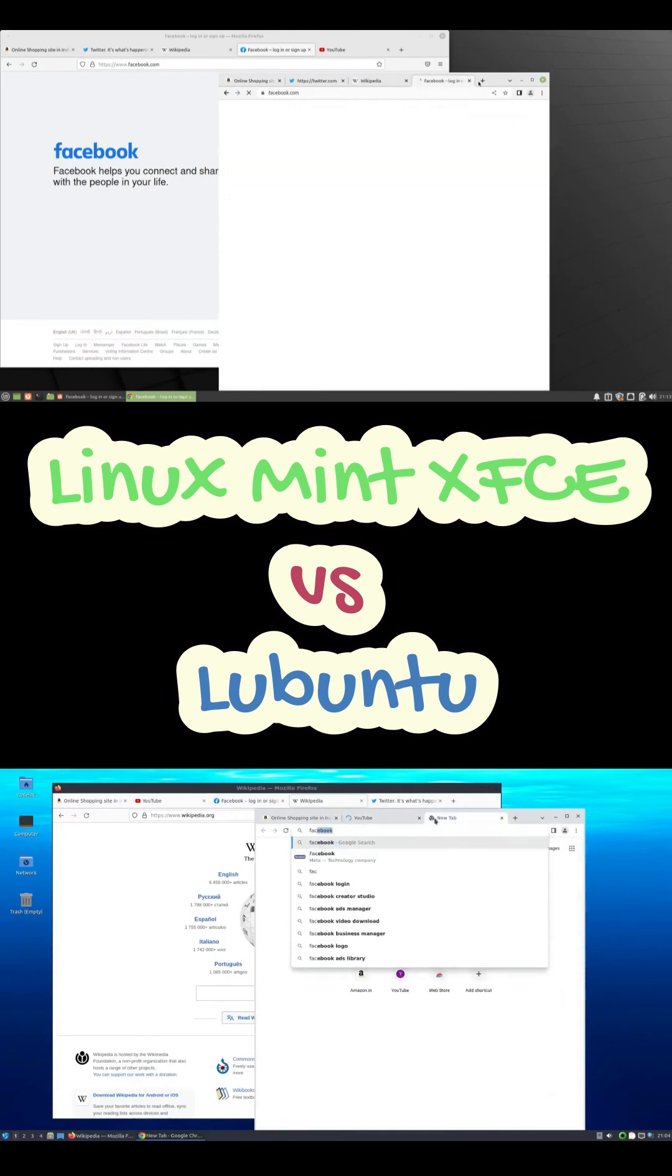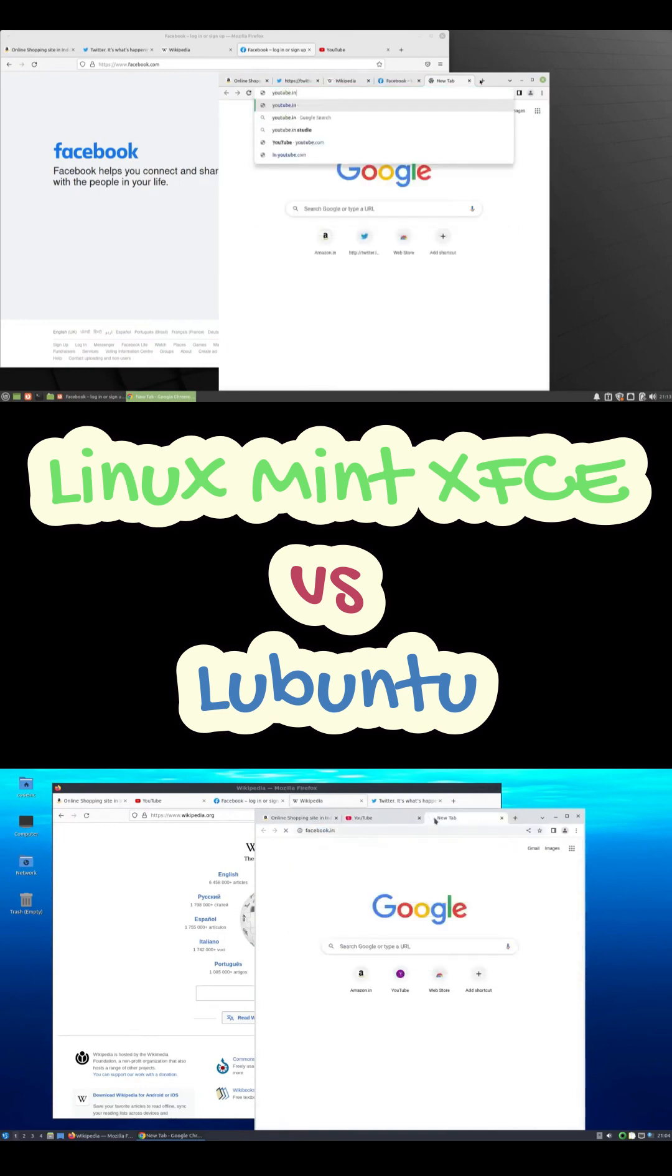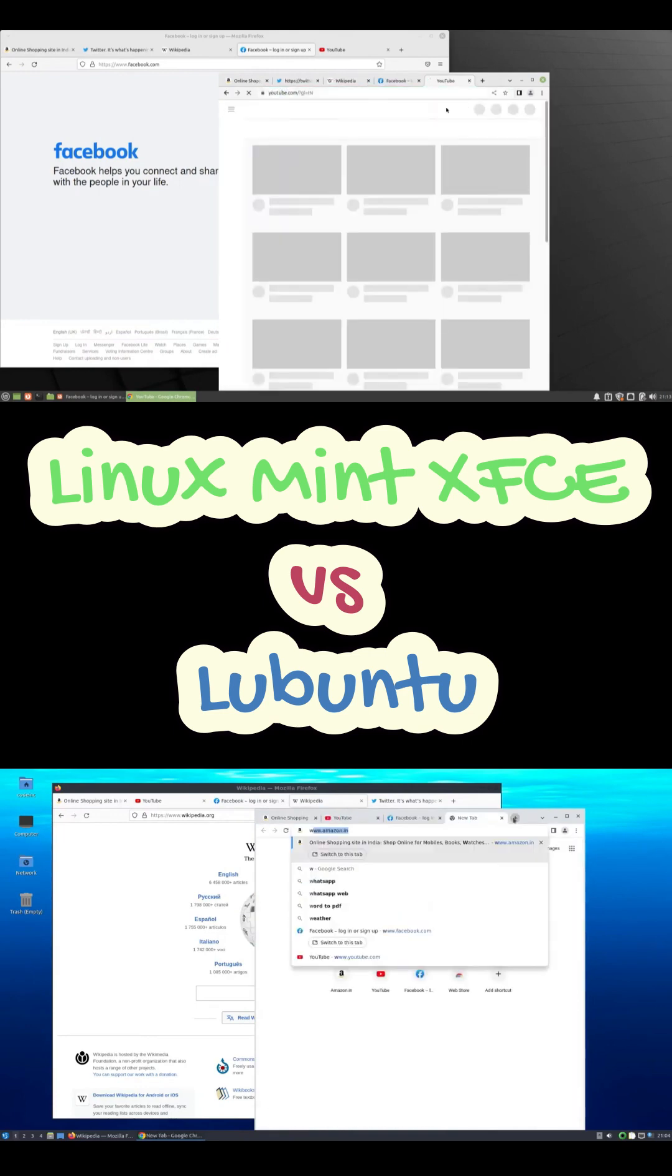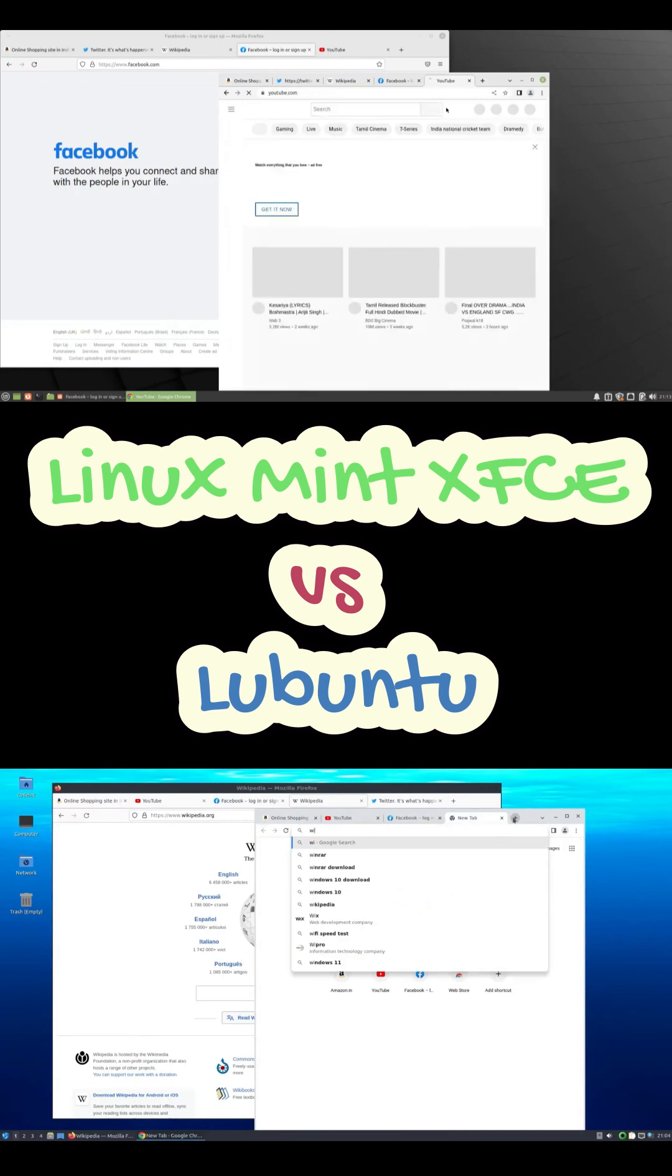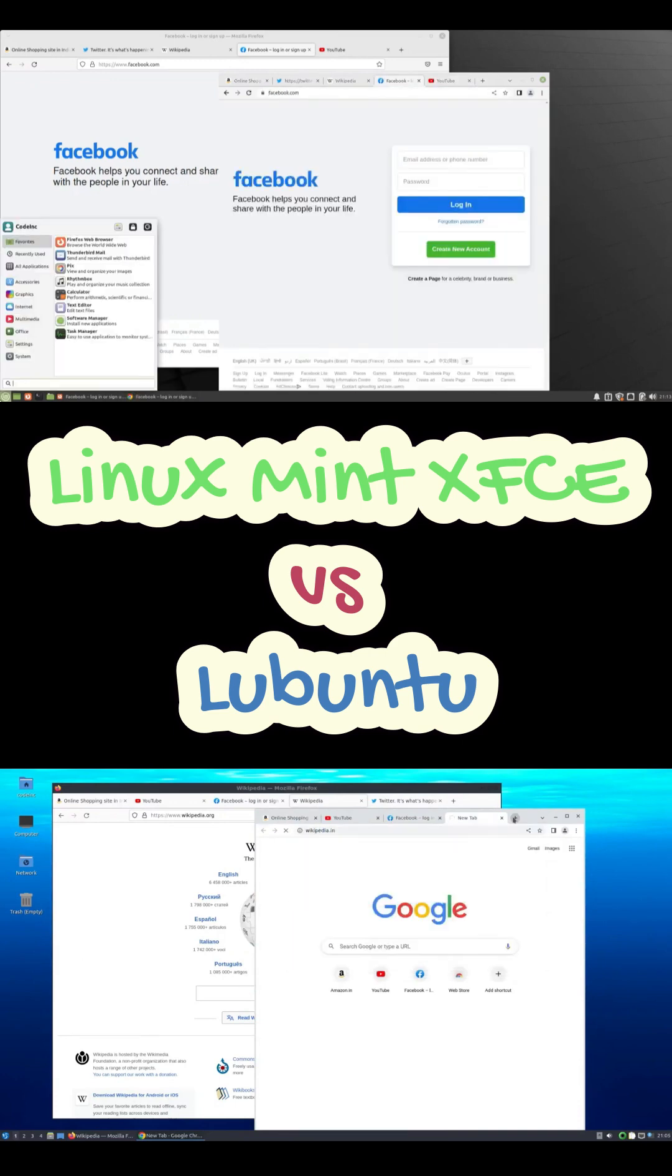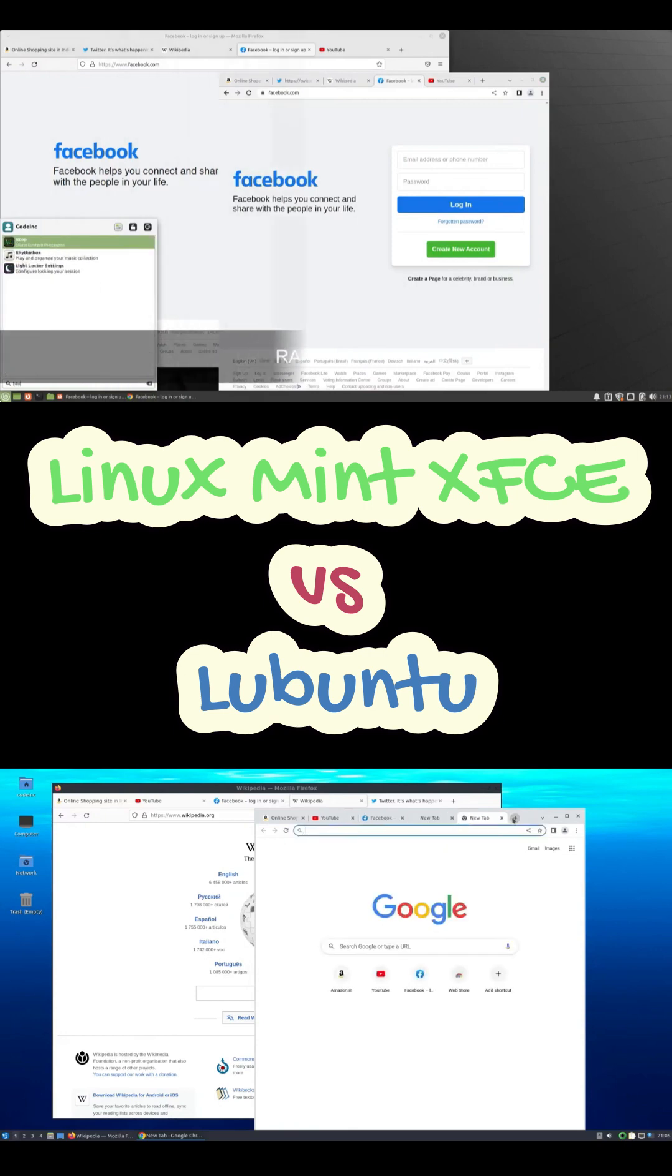Lubuntu goes minimalist. Featherpad, Trojita, ultralight apps. It's functional, but you'll spend time installing things. And visually, LXQT is okay, but not super polished without tweaking.